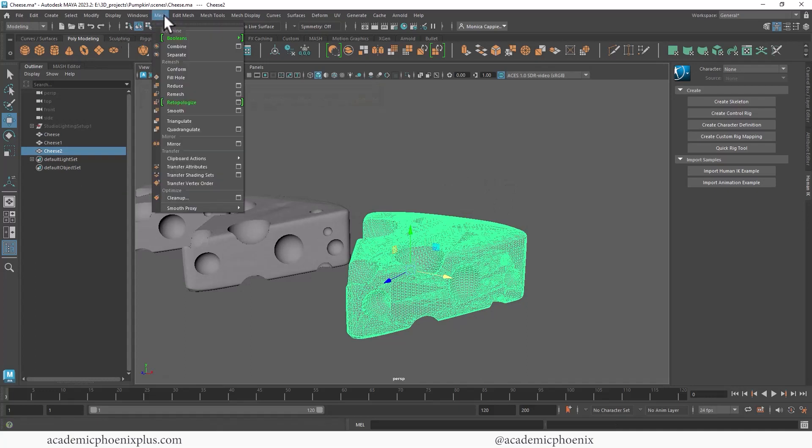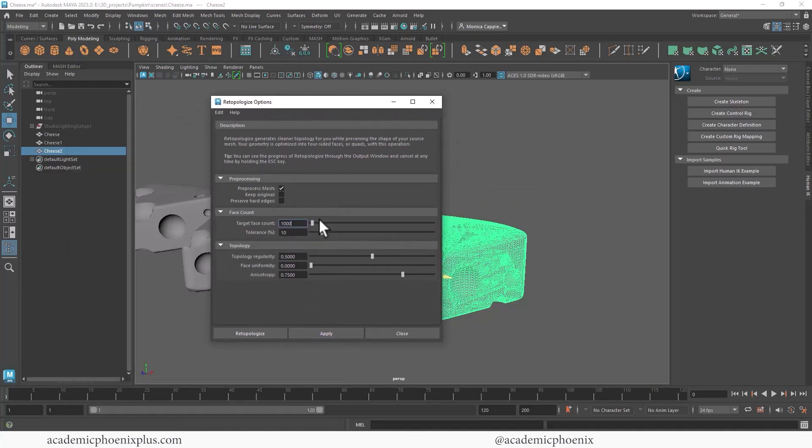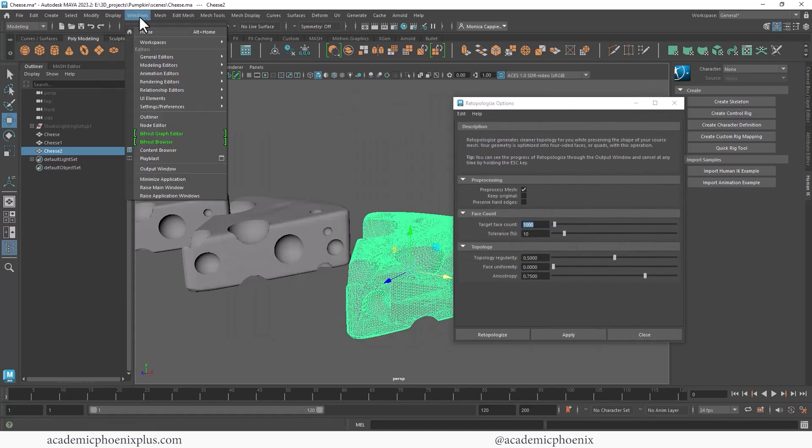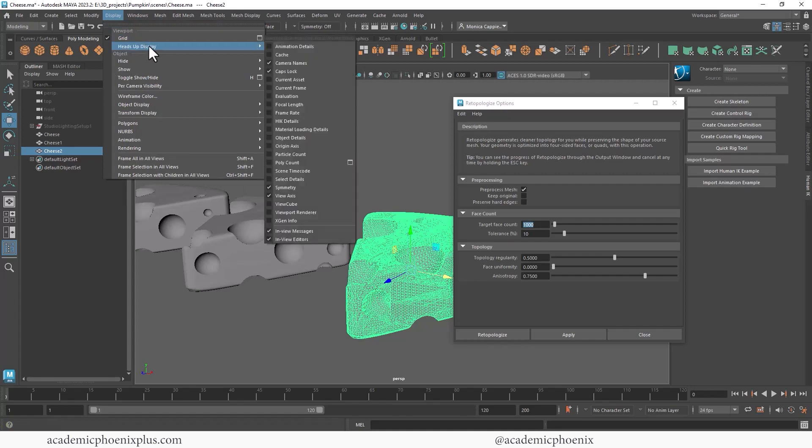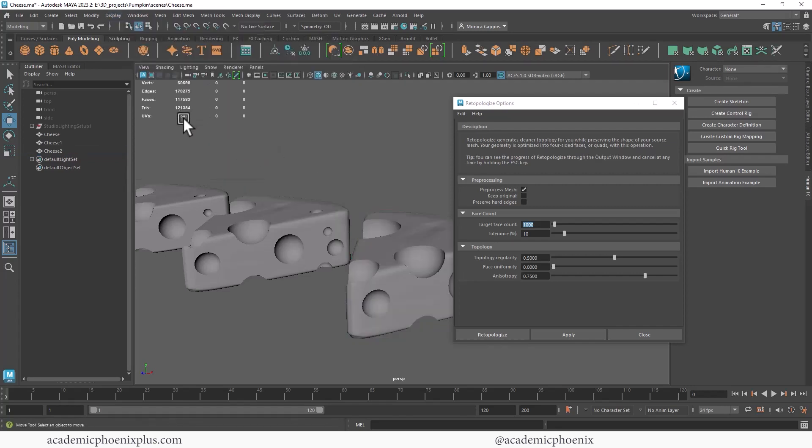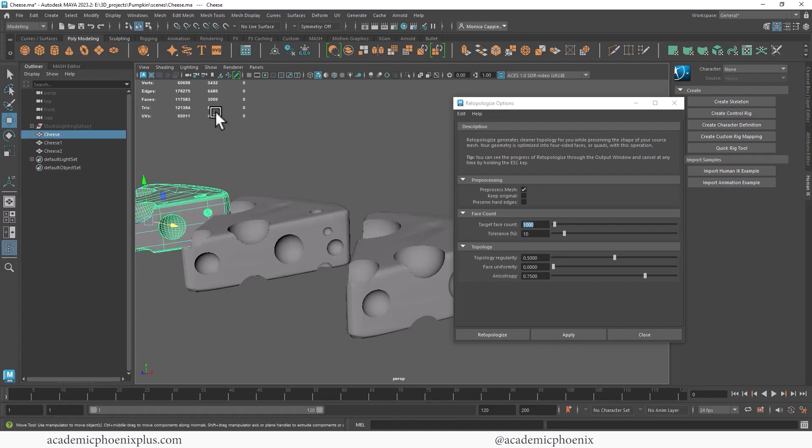All right, so this cheese, I am going to re-topologize it and go to the options. Again, I'm going to reset my settings to make sure that they match yours. And you'll notice that it's going to target face count. So what that means, if you go to your display, heads up display, and then select poly count, you're going to see that my overall scene has 121,000 tries. If I select it, this one has 6,800 tries. This one has 57,000.